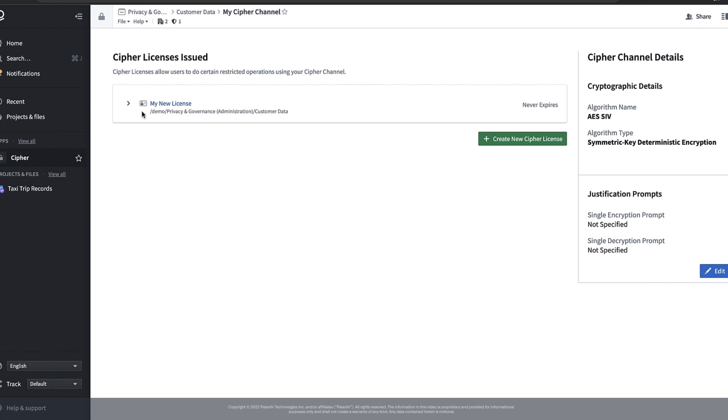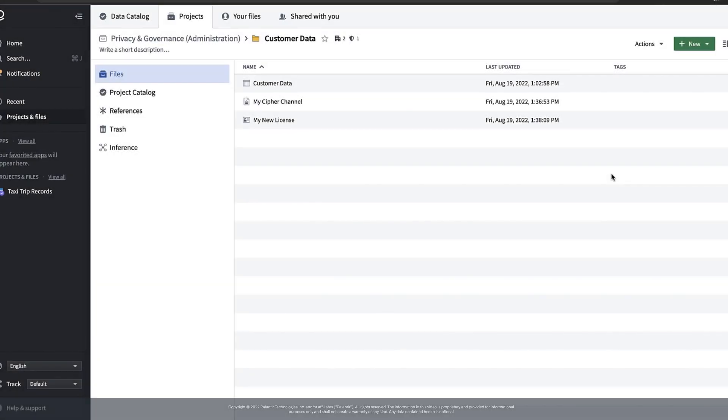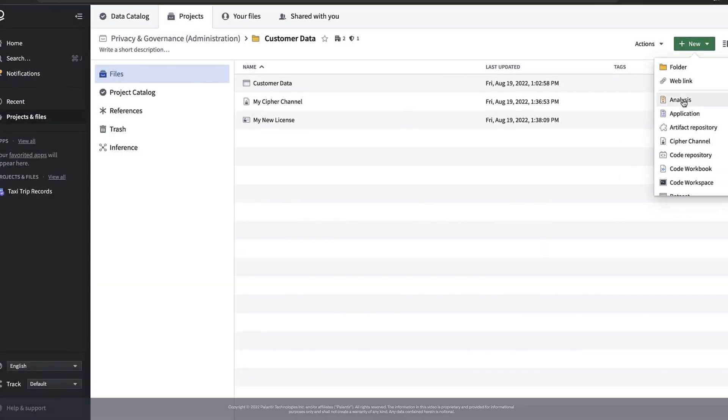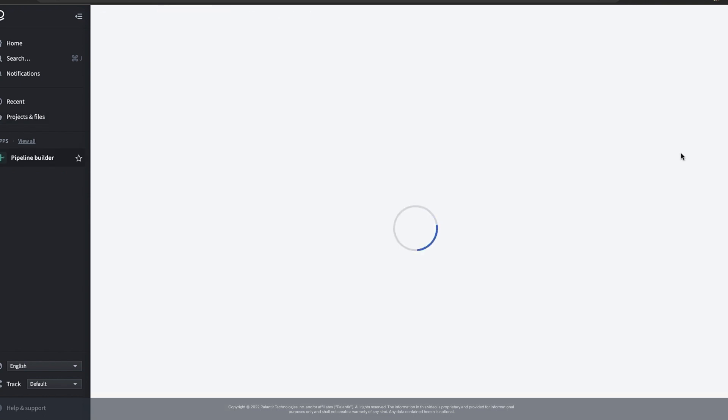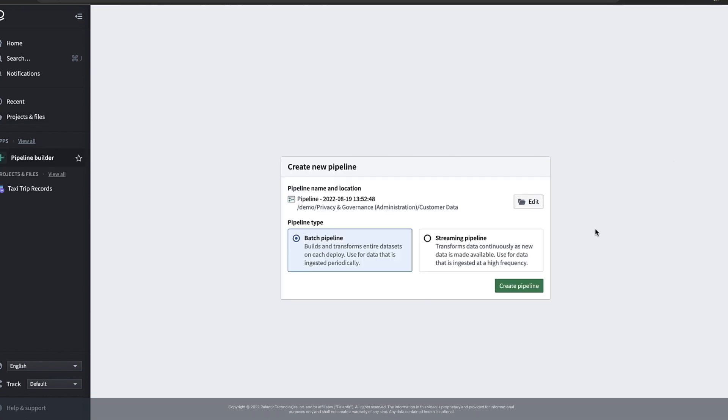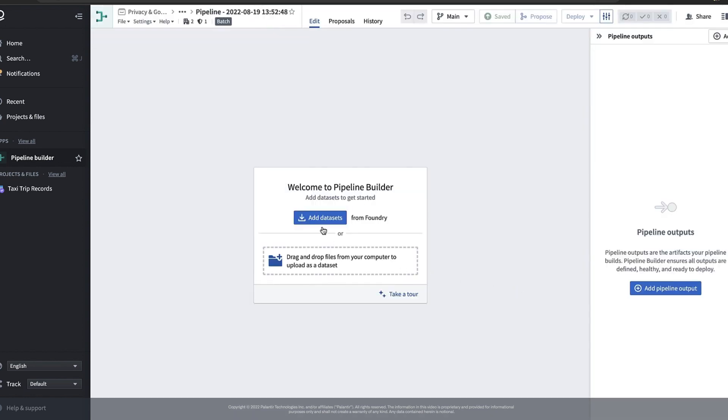But for now let's start building a pipeline using pipelines builder to encrypt our data. To create a new pipeline using pipelines builder we can go to the green new button again and select pipeline. This will open up a brand new instance of pipelines builder which we can go ahead and save in our folder.